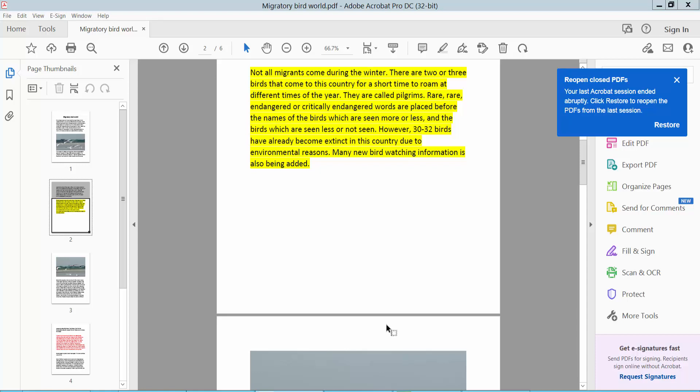Hello everyone, today I will show you how to flip a PDF image vertically and horizontally using Adobe Acrobat Pro DC.